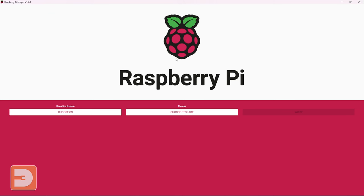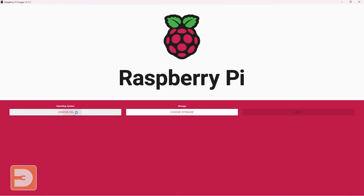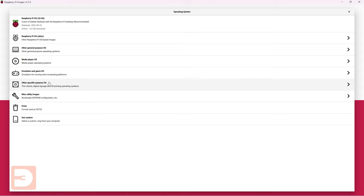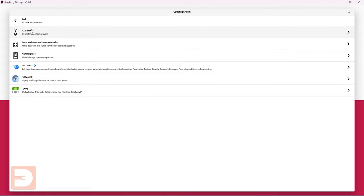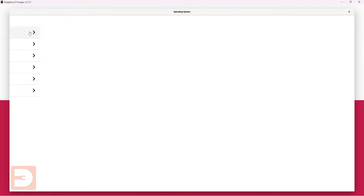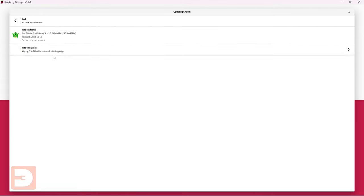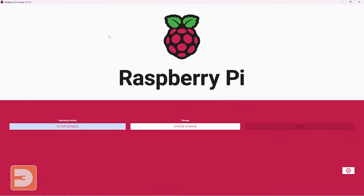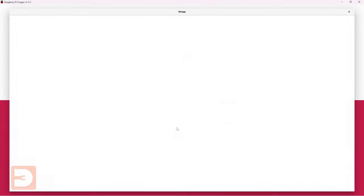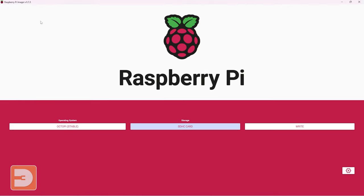With the Raspberry Pi imager loaded go down to choose OS, other specific purpose OS, 3D printing, OctoPi and finally OctoPi stable which is the most recently released stable version of OctoPi. Now with the micro SD card connected to your computer via card reader go to choose storage. If you have multiple options here make sure you're selecting the right one your micro SD card because whatever you select here is going to get formatted. So that's my card there.